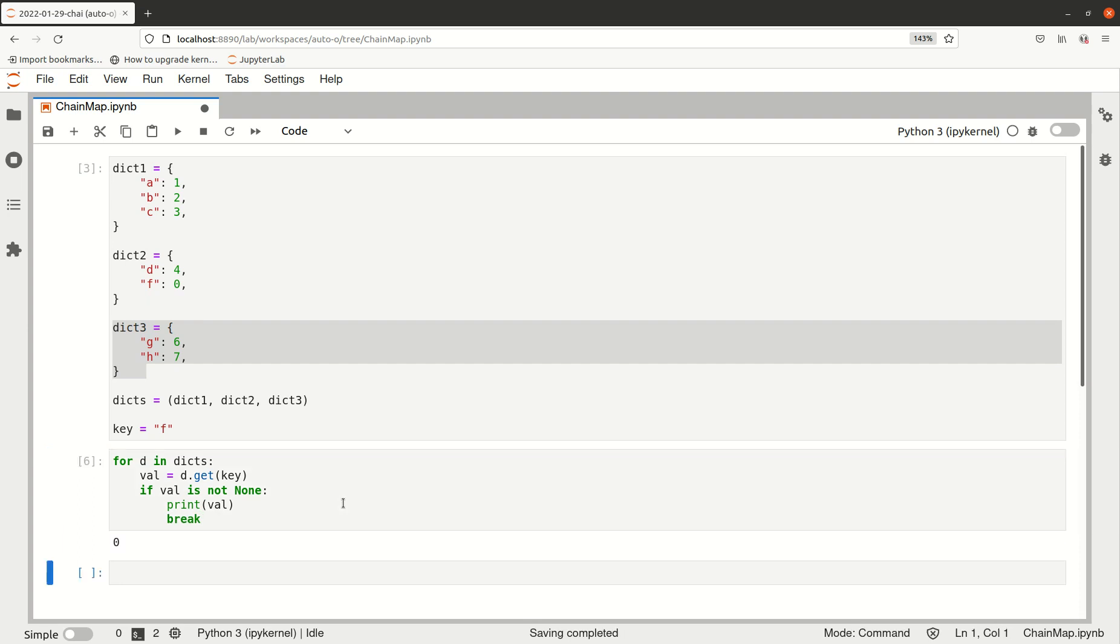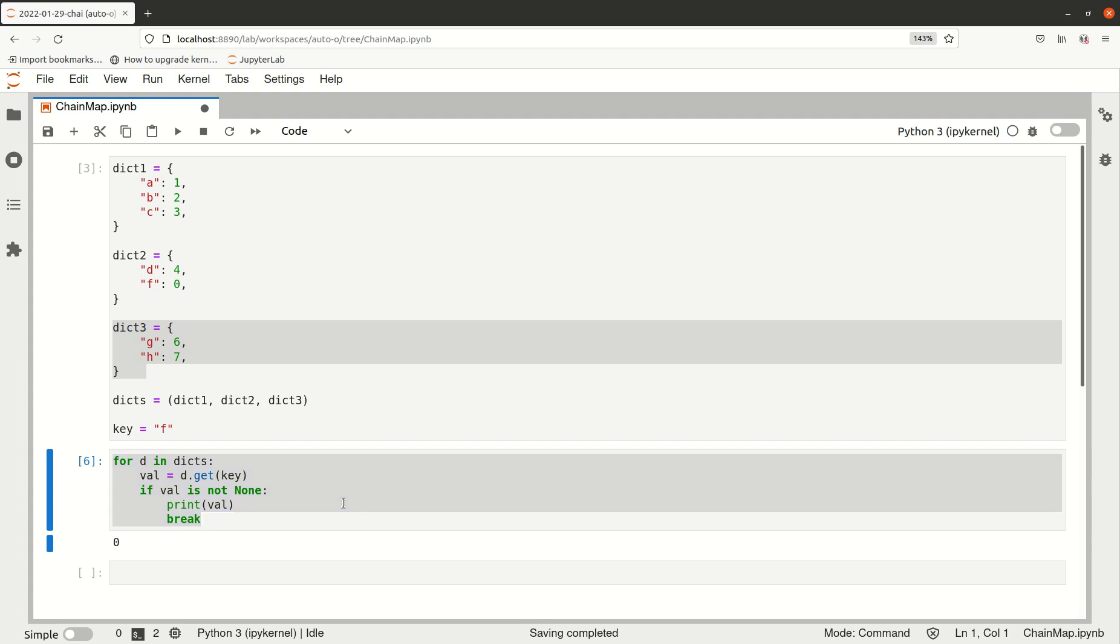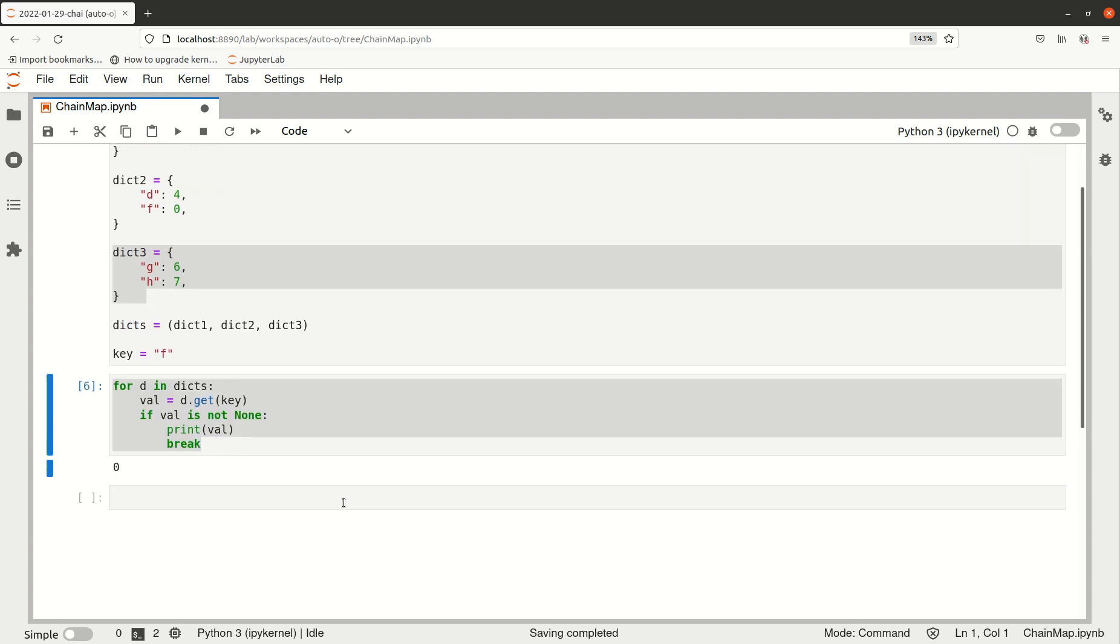That will work, but as you see, this chunk here is a bit clunky. So ChainMap is actually the solution for this scenario.